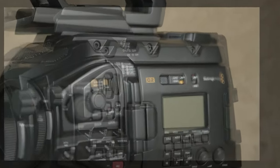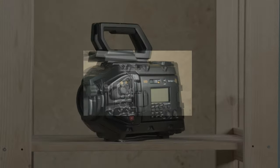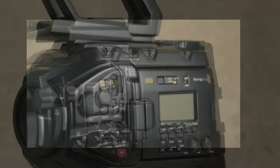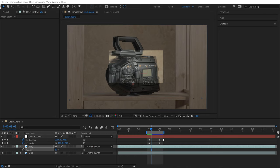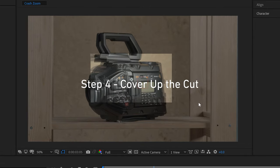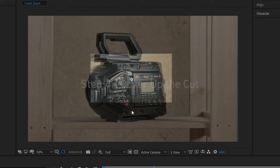If I turn the opacity of the wide shot down, you can see what's going on. I really need to fine-tune this animation and figure out how to cover up the transition and blend these two shots together. I'm going to mainly do this using motion blur and controlling the amount of motion blur.